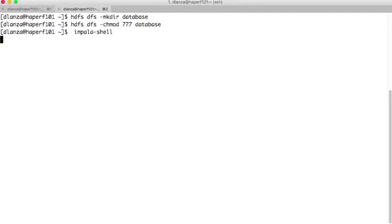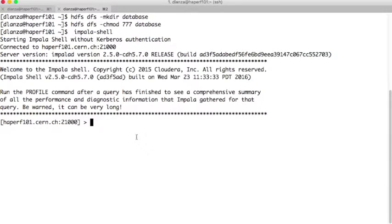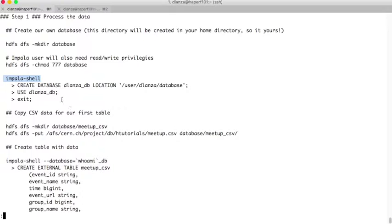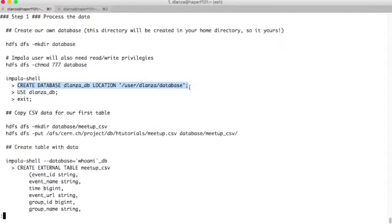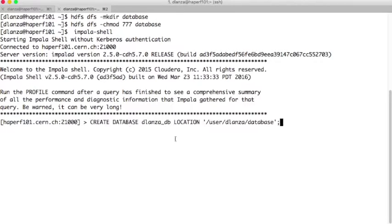We go to the Impala shell, where we are connected with Impala. There we need to specify the name of our database. Since everyone is using the same cluster, the name of the database should be unique, so we will create one per user. In my case it is dlansadb_db, and we specify where we created the directory on HDFS — that was in our home directory, slash the directory we just created.